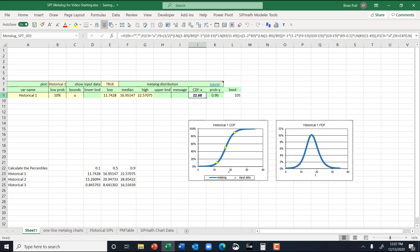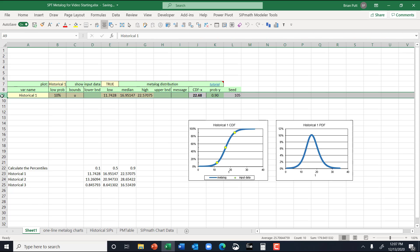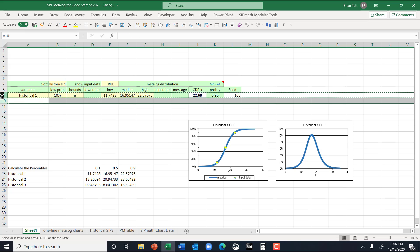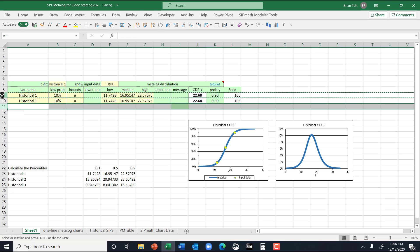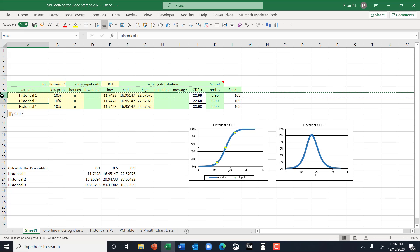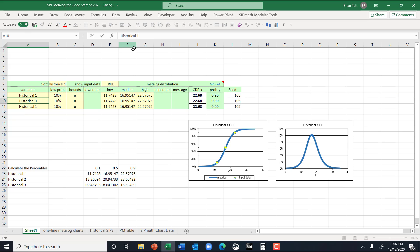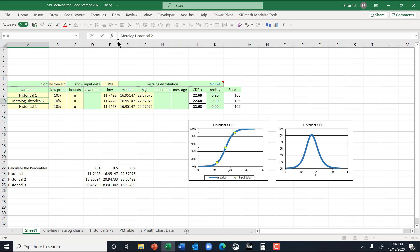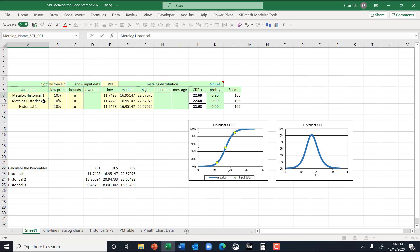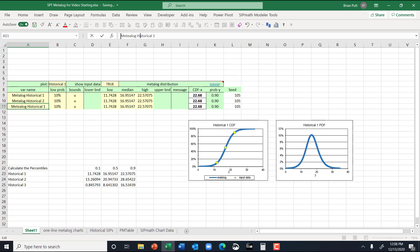And now I'm going to copy this row. I have three of them. So I'm going to do it like that. We'll call this 2. I think I need to give it a name, so I'm going to call it metalog historical 2. And we'll call this metalog historical 1. And this is going to be metalog historical 3.